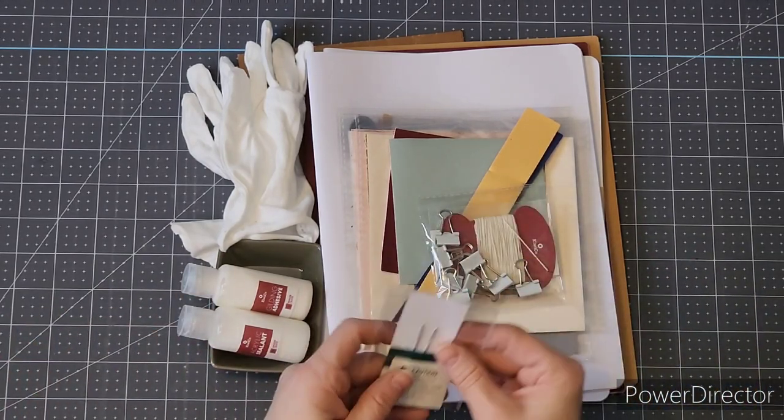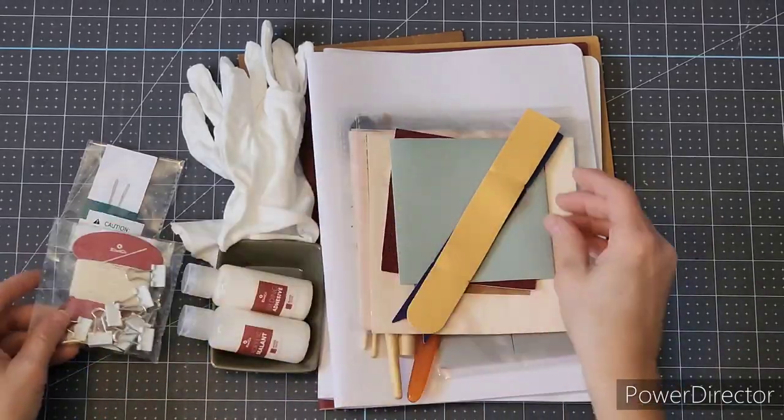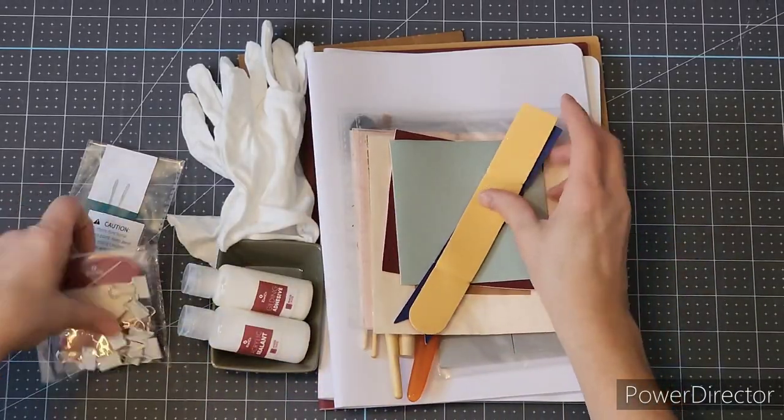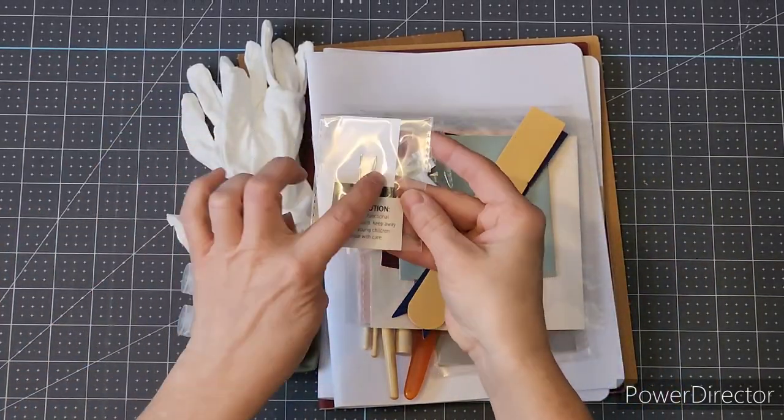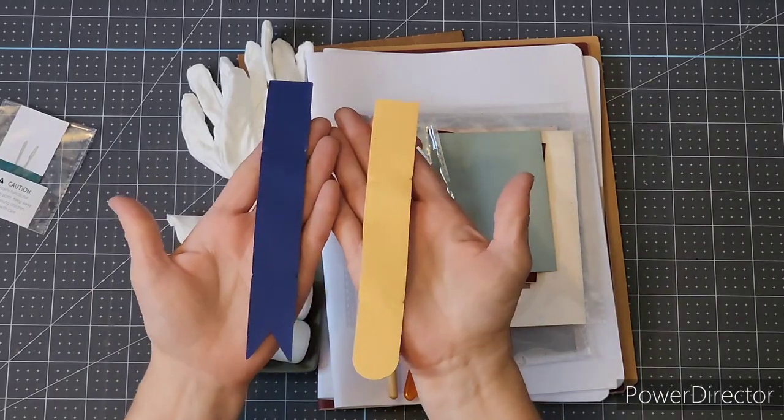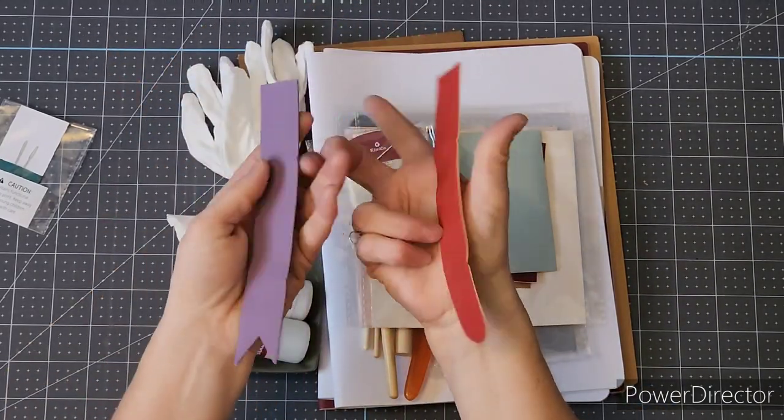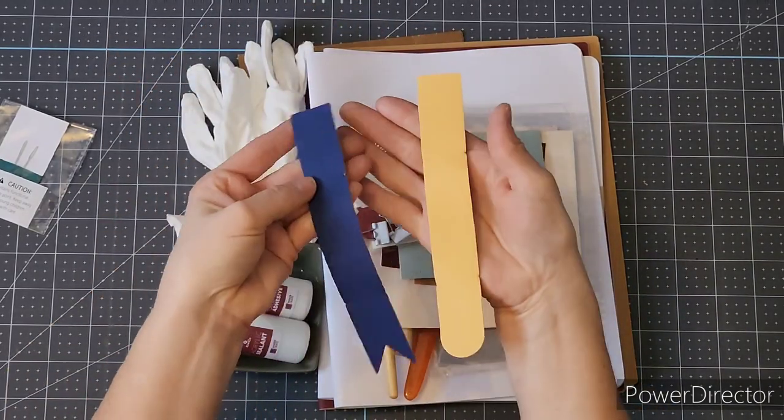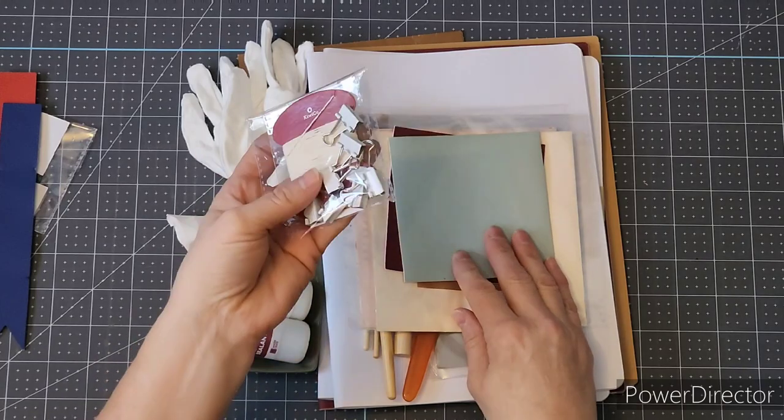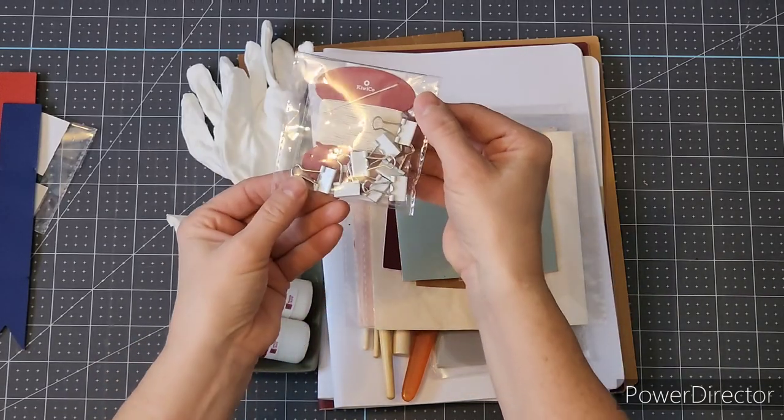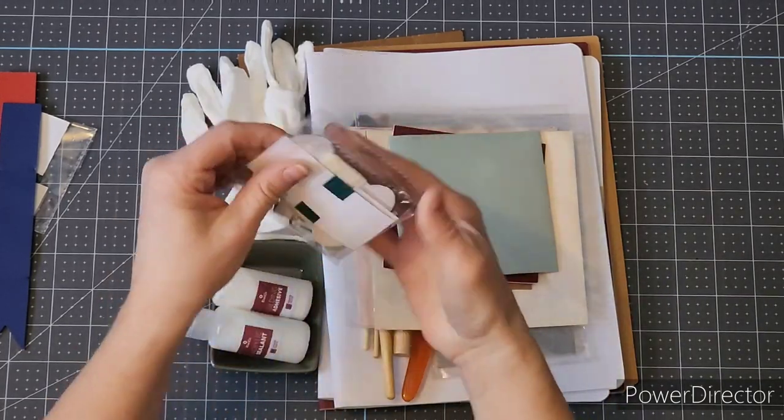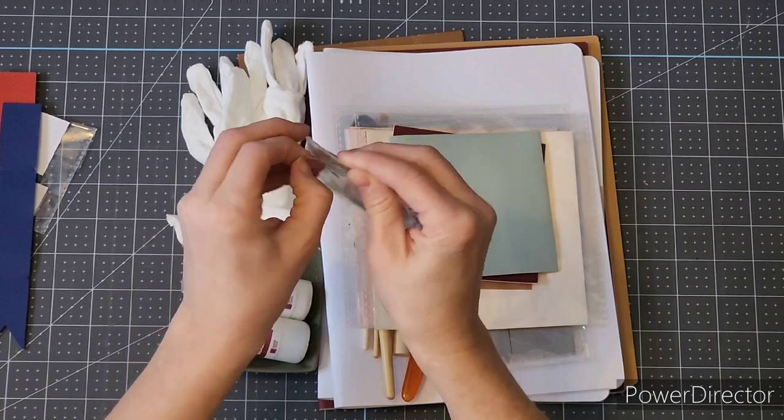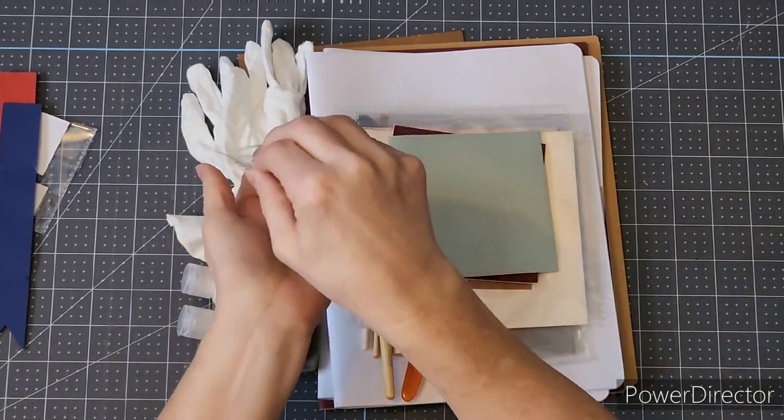This kit comes with lots of supplies. There are needles and bookmarks that have two different colors on each side, so there's lots of choice. Then there's the binding of the journal tools, so they give lots of clips to be able to hold things in place.